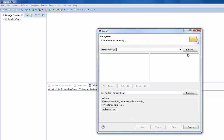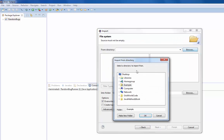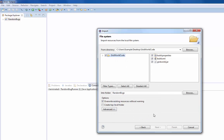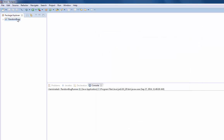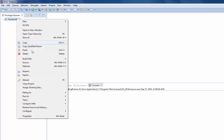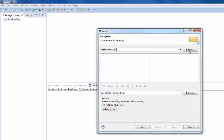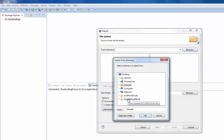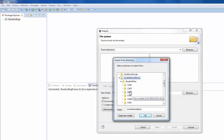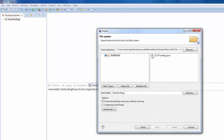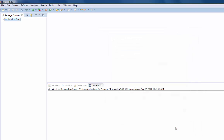I'll click File System, Next, Browse, and get the GridWorld code first — select it all, click Finish. Then I'm also going to import the Chapter 3 GridWorld stuff from the textbook: File System, Next, Browse, it's under Chapter 3 and GridWorld. The only file we really need is UTurnBug.java, so I'll click Finish.